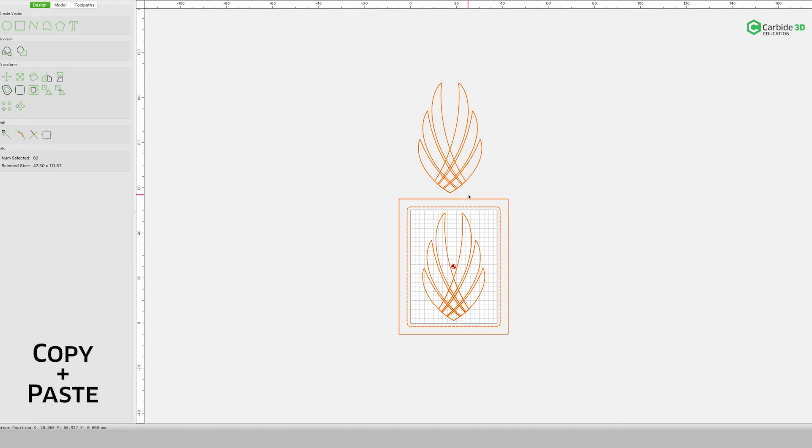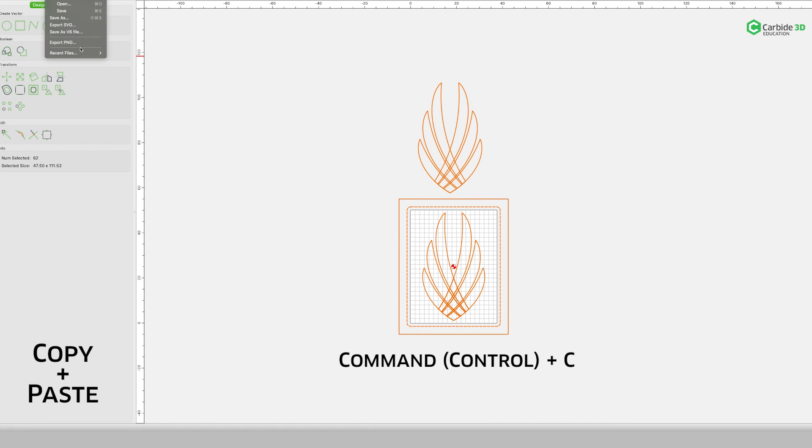First up, copy and paste. If you simply want to move vector art from one file and put it in another file, highlight the art you want, hit Command-C in your original project.